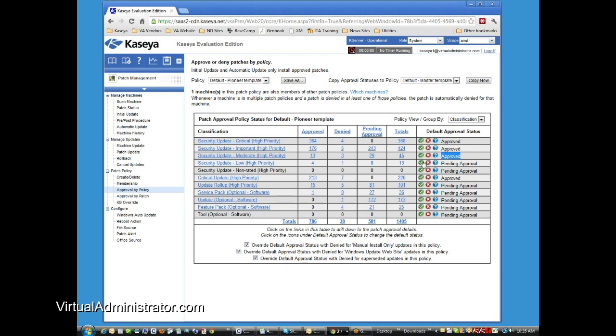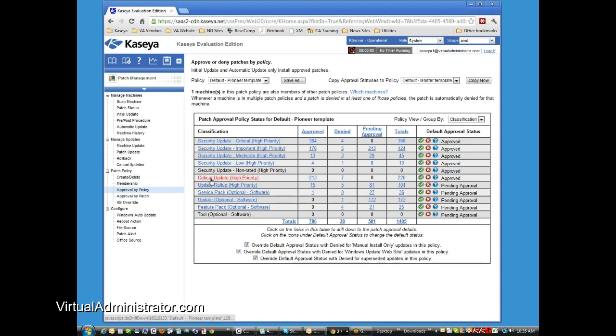And you can simply go down the list and say, you know what, any of these security updates up to the critical update, high priority, I'm going to approve those automatically. So whenever new patches come out, they will automatically be approved. They'll come out on Tuesday afternoon. It'll be approved right away.